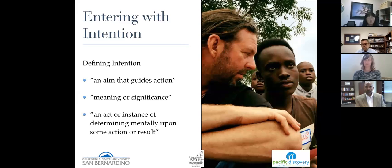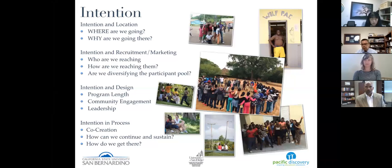We understand this model may not work for all locations and that the work is going to take time and patience, because it's really about starting with the relationships and building from those. I've been asked to speak about the idea of intention. If we look up the word intention in the dictionary, we find: an aim that guides action, meaning or significance, or an act or instance of determining mentally upon some action or result.